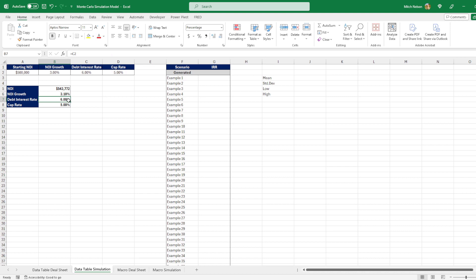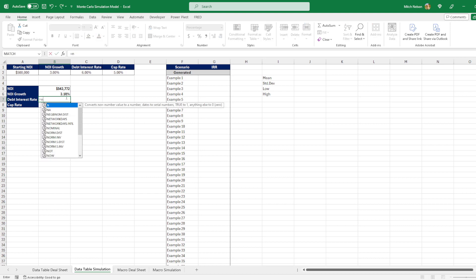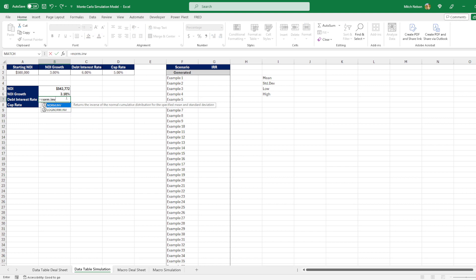So for our debt interest rate, we think it's going to be 6%, but we think it's going to be a normal distribution where the standard deviation is 0.25%. And there is an easy way for us to do this. You do equals and then NORM.INV. So when you do this function and do the parentheses, you'll see that you have options to enter in the probability, the mean, and the standard deviation.